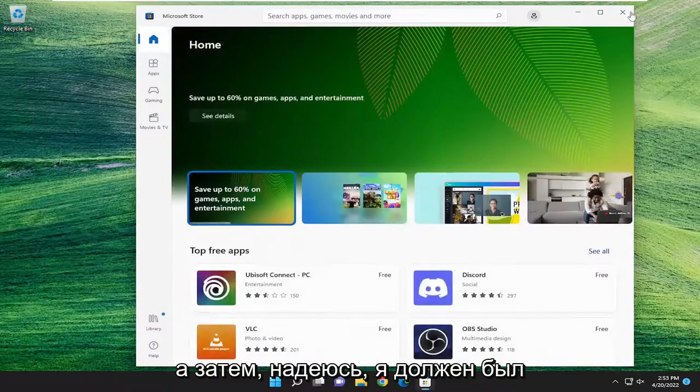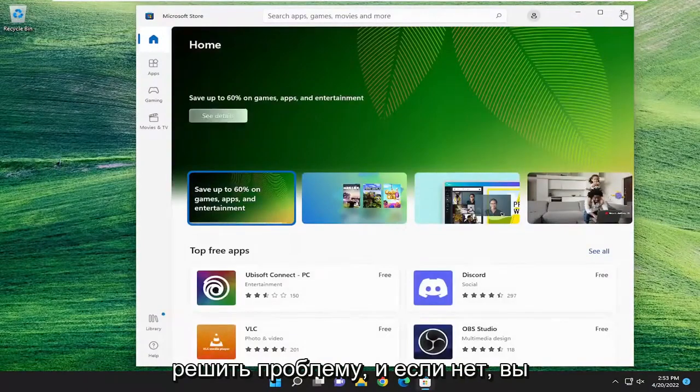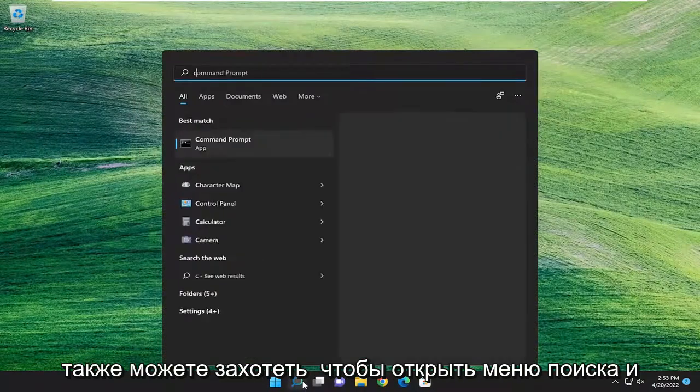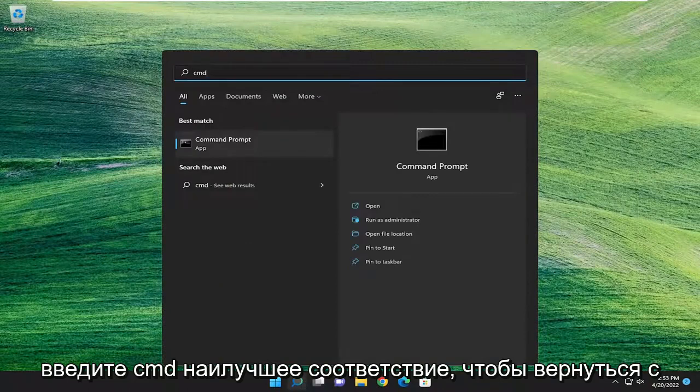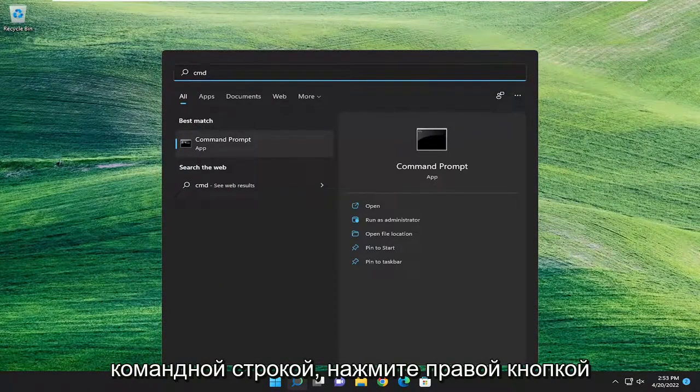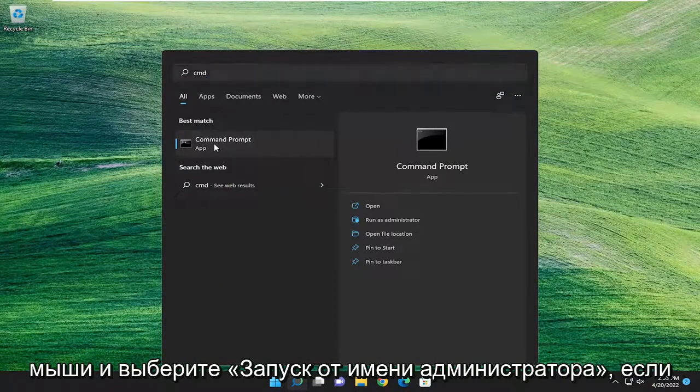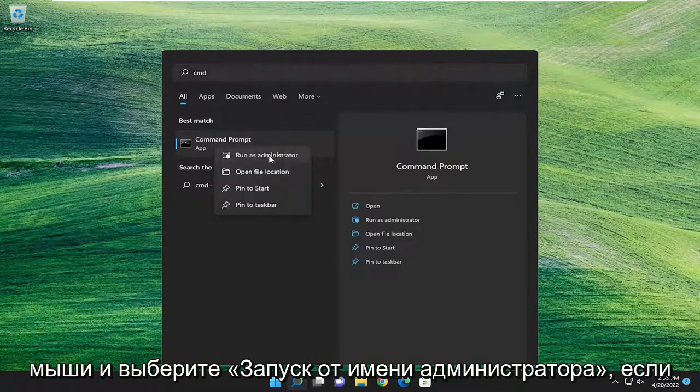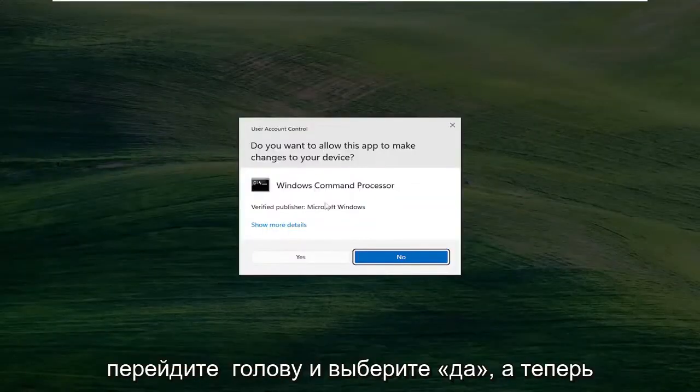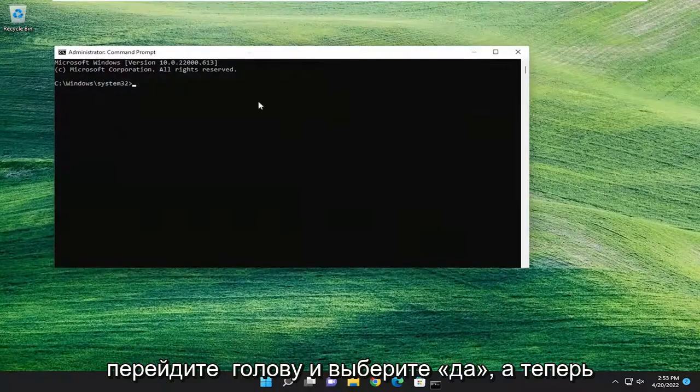Hopefully that should have resolved the problem. If not, you may also want to open up the search menu and type in CMD. Best match will come back with Command Prompt. Right click on it and select Run as Administrator. If you receive a user account control prompt, select Yes.